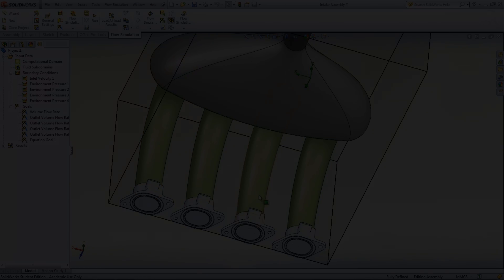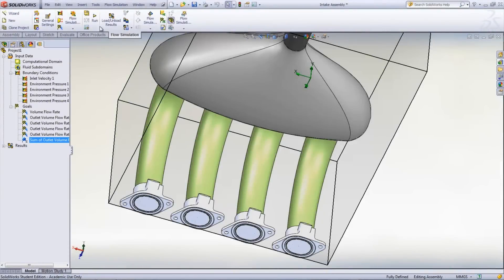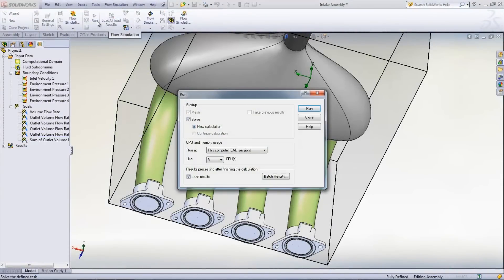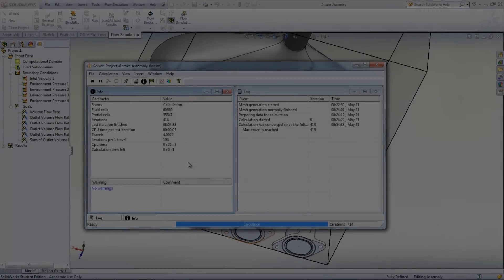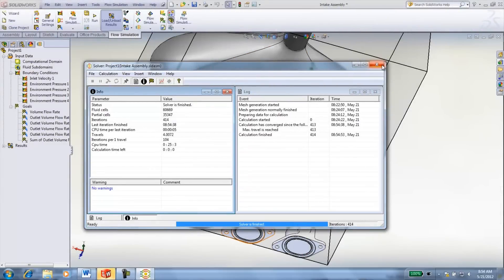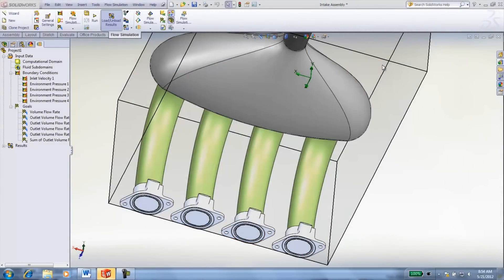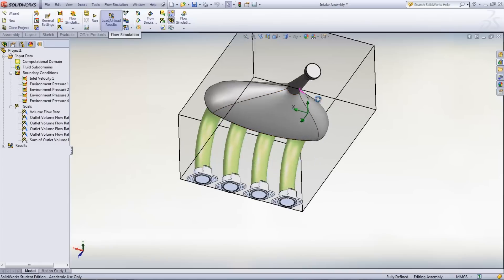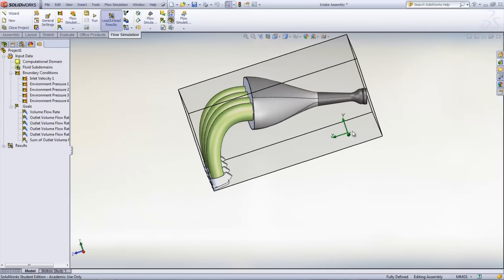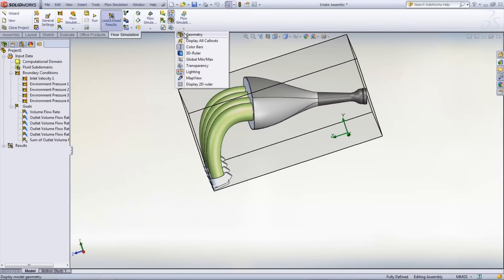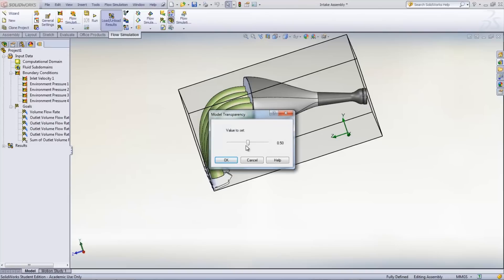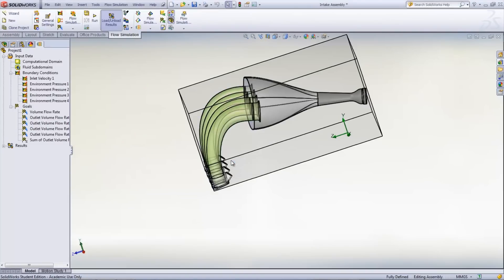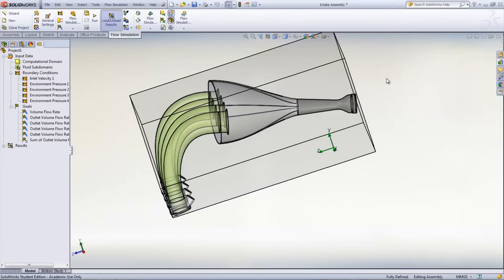At this point, the study can be run. Once the study has finished calculating the results, it can be viewed in a number of different ways. To aid in viewing these results, the transparency of the model can be changed by selecting Flow Simulation Display on the Flow Simulation tab, then Transparency.